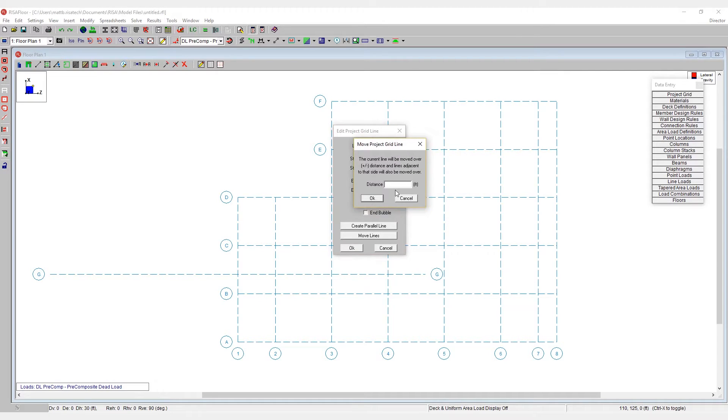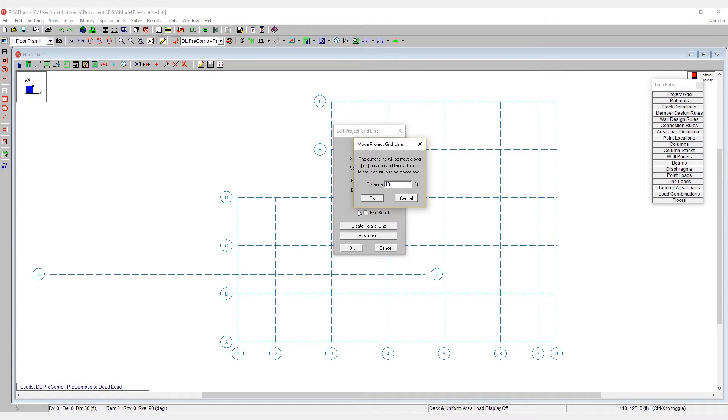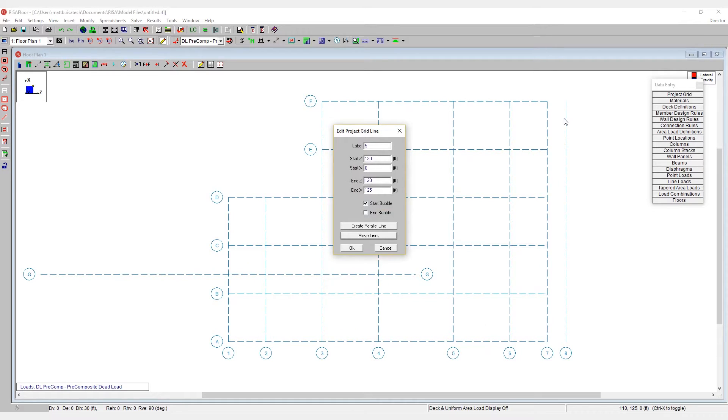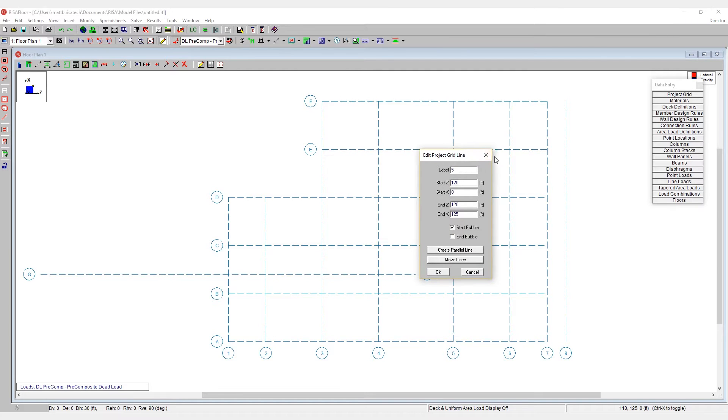And when I hit OK, number five and all of the other grids that are parallel to it get shifted over to the right by 10 feet.